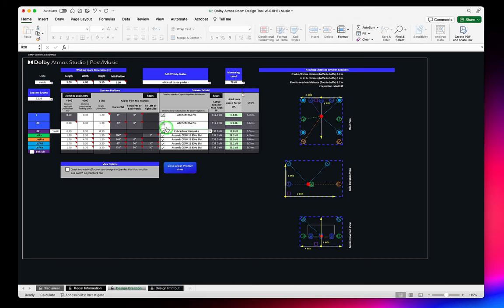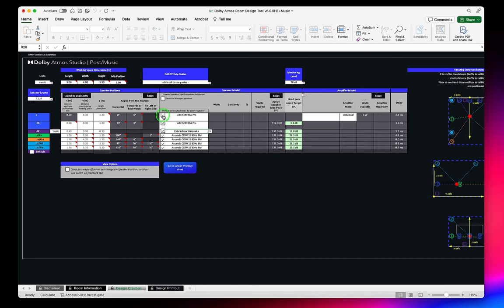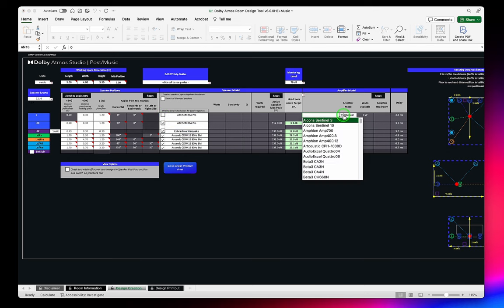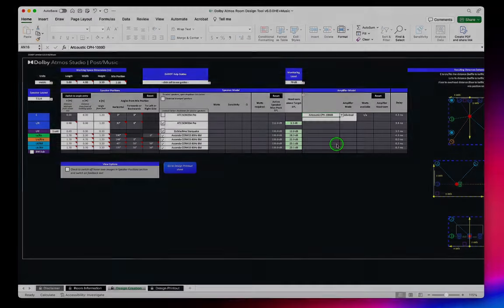If you are using passive speakers with amplifiers, you will need to uncheck the checkbox next to the speaker model and select your amplifier in the Amplifier Model section that is revealed.